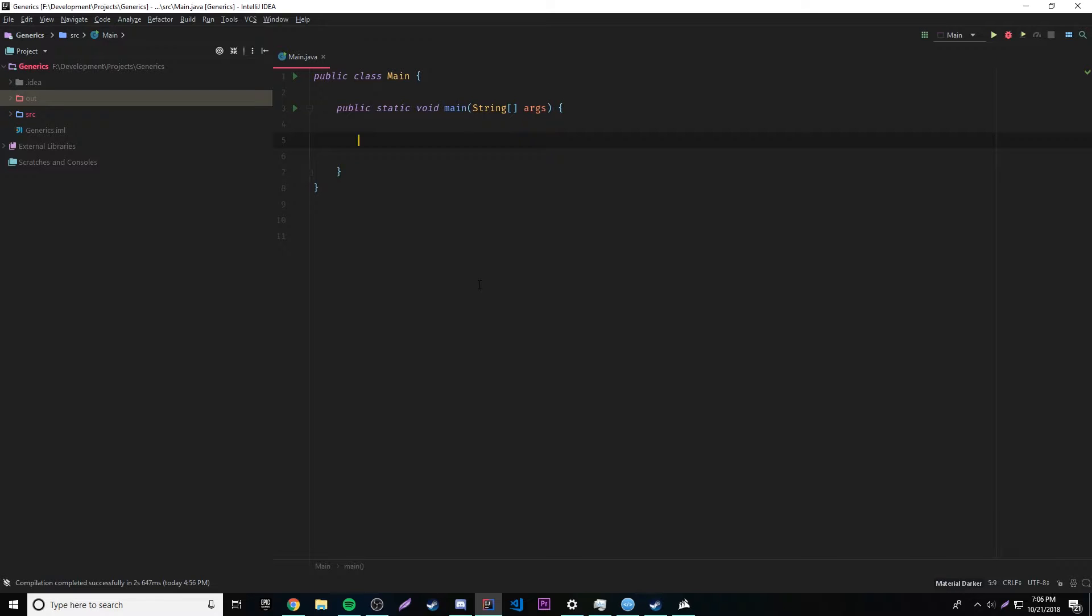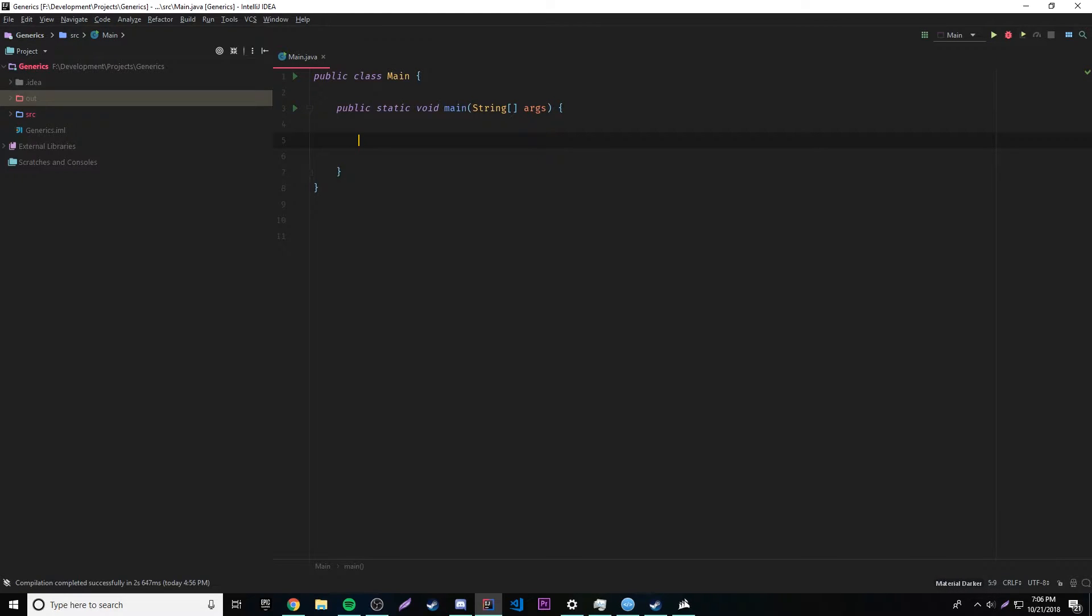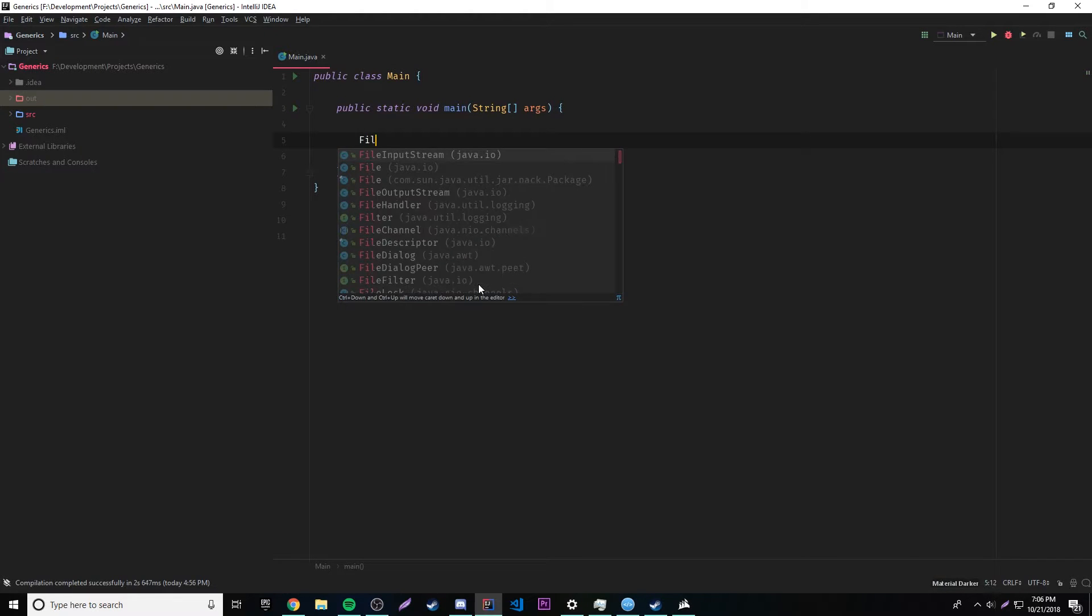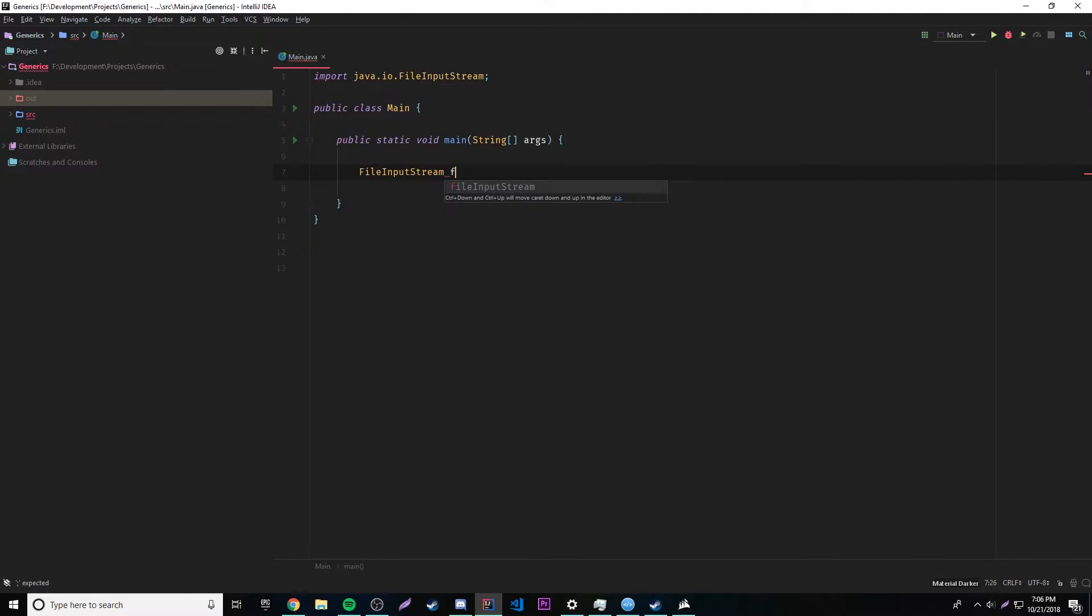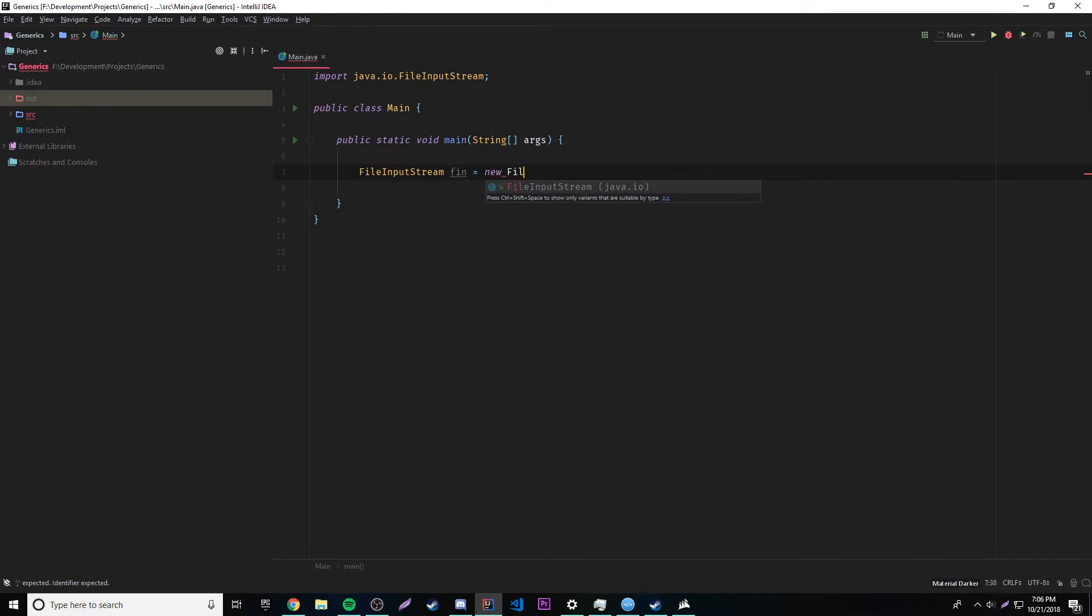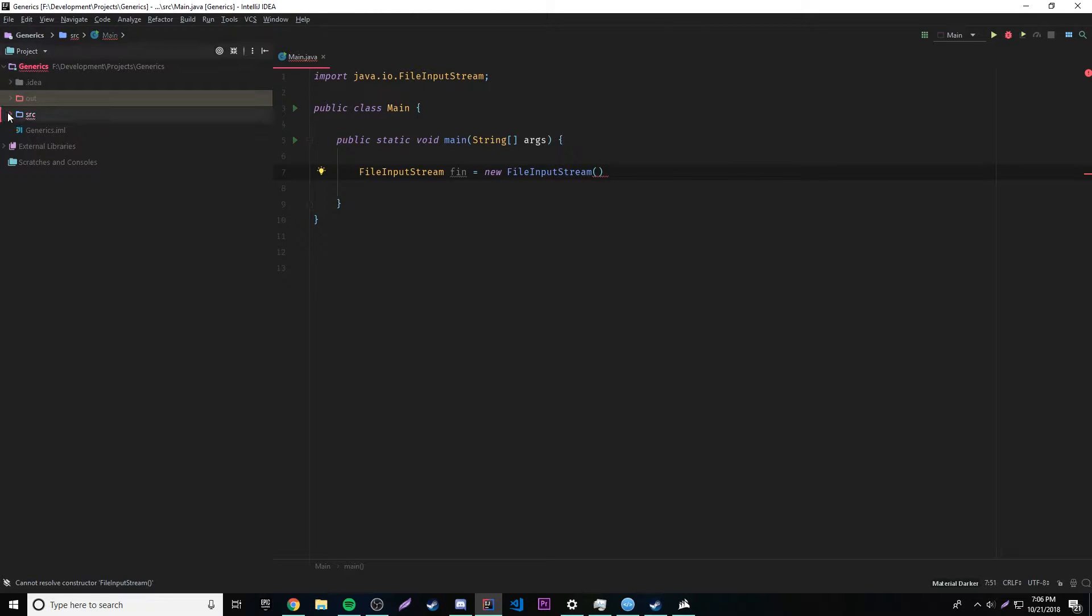I'll show you first. Let's just go ahead and make a file stream, file input stream, like we normally would. So let's see here. We'll just clear one so file input stream, fin is equal to new file input stream. Okay, inside of that, we'll just go ahead and create a file.